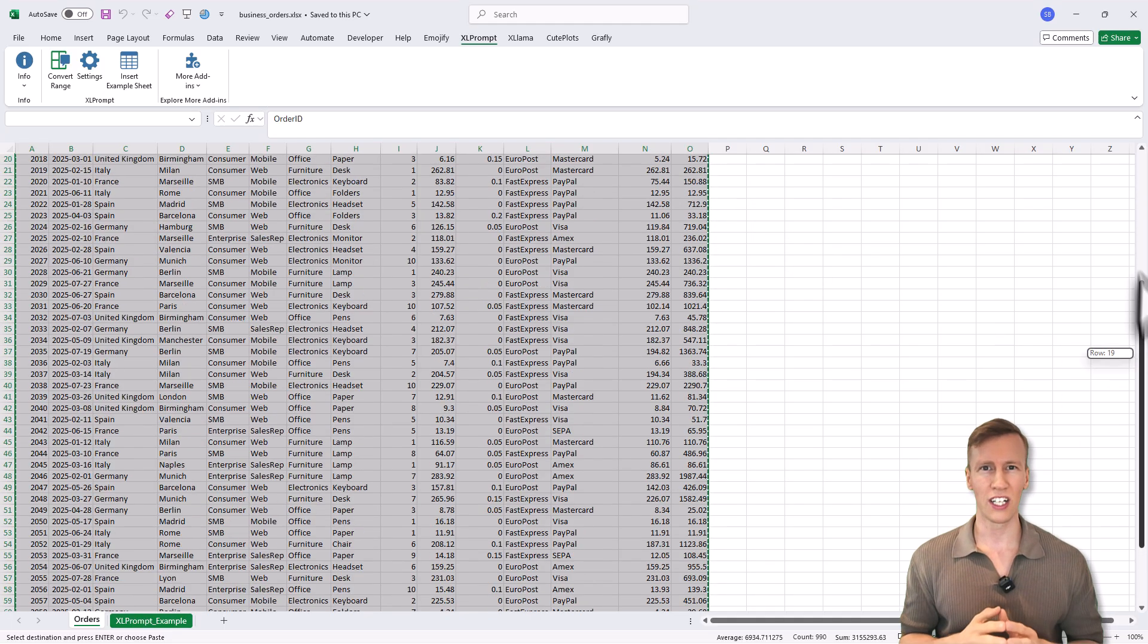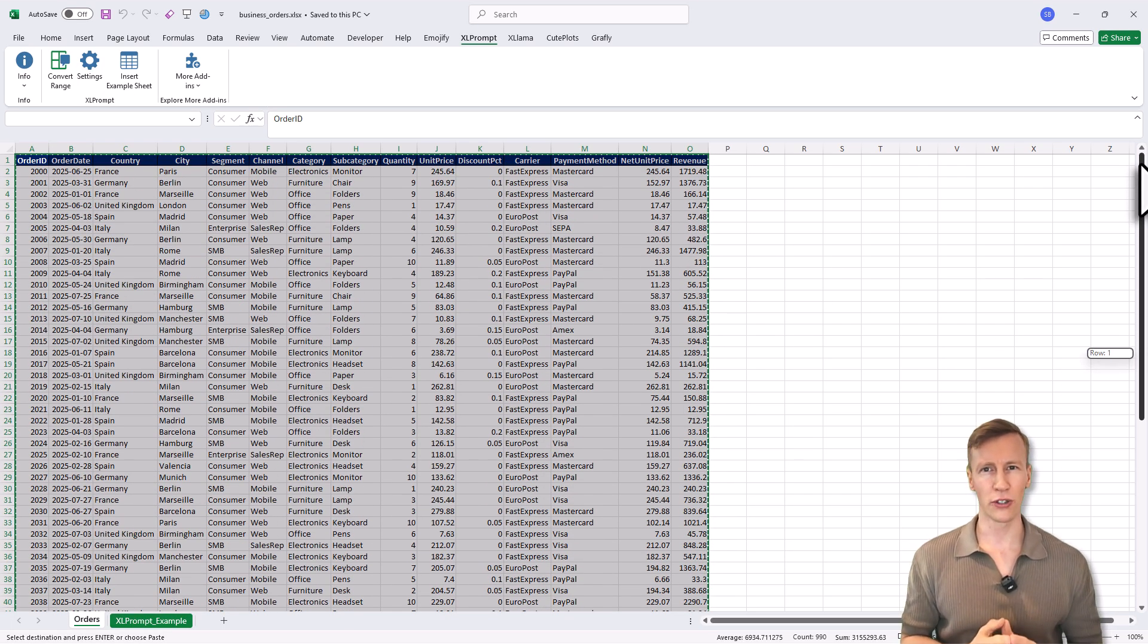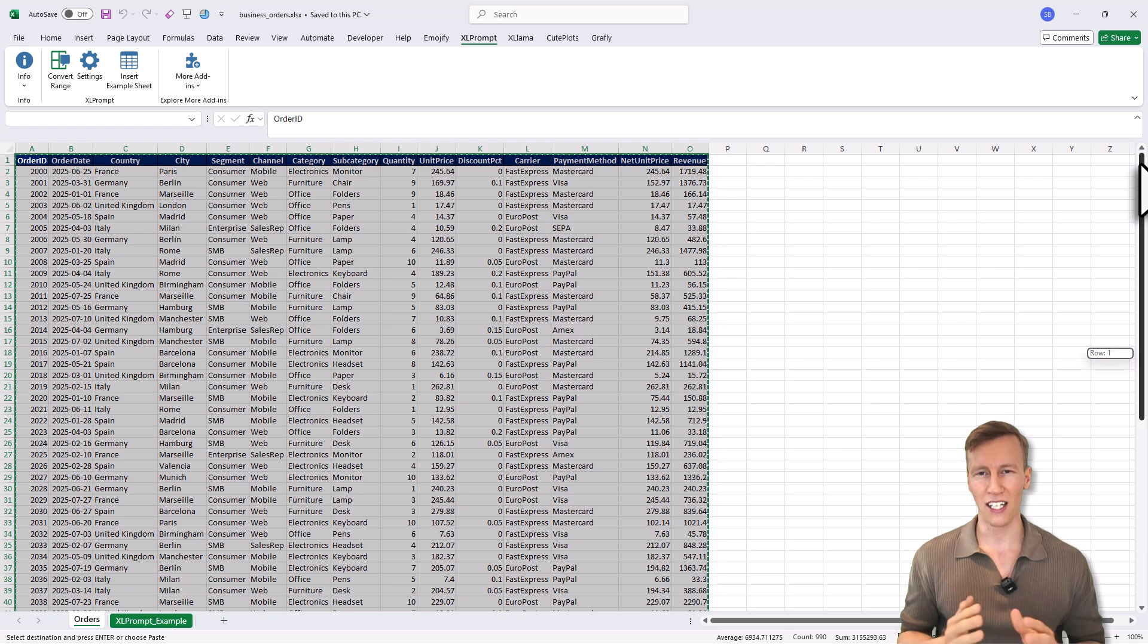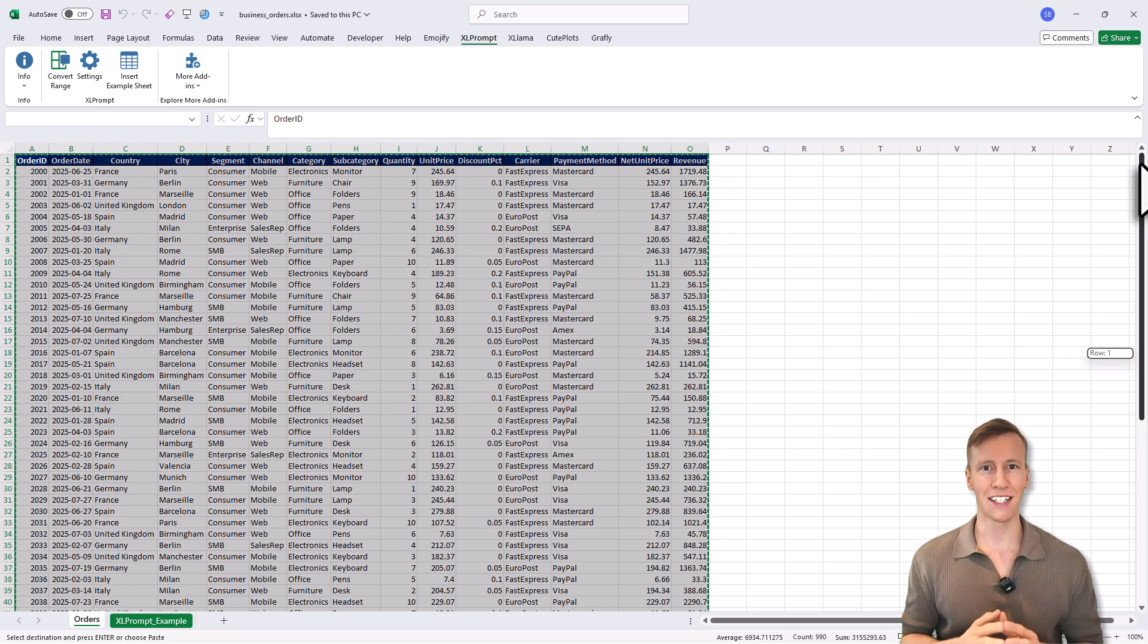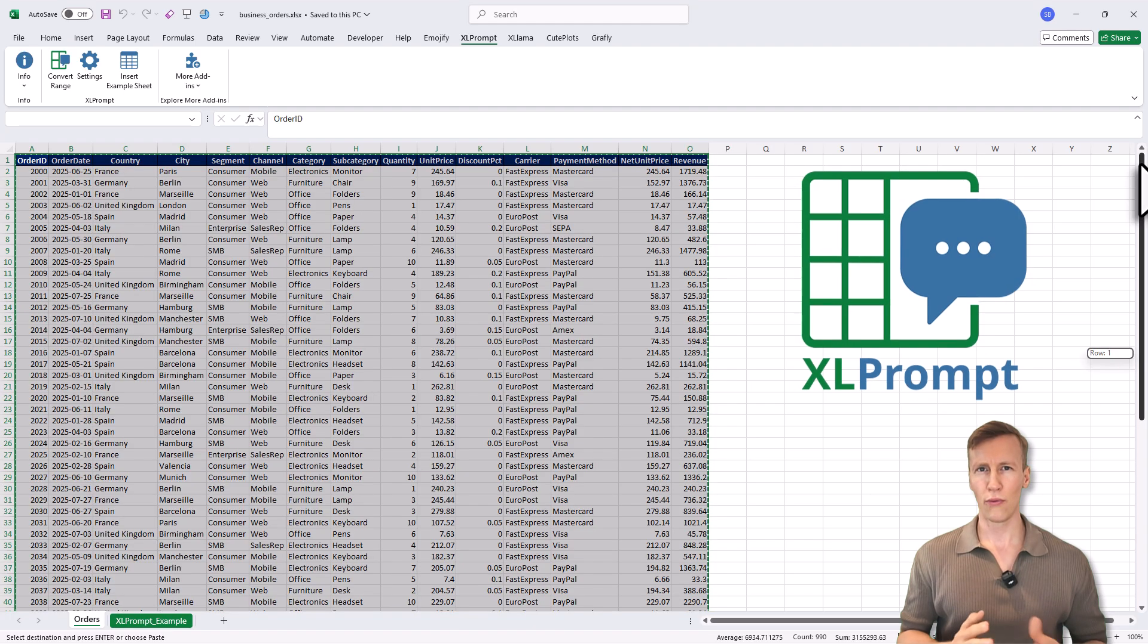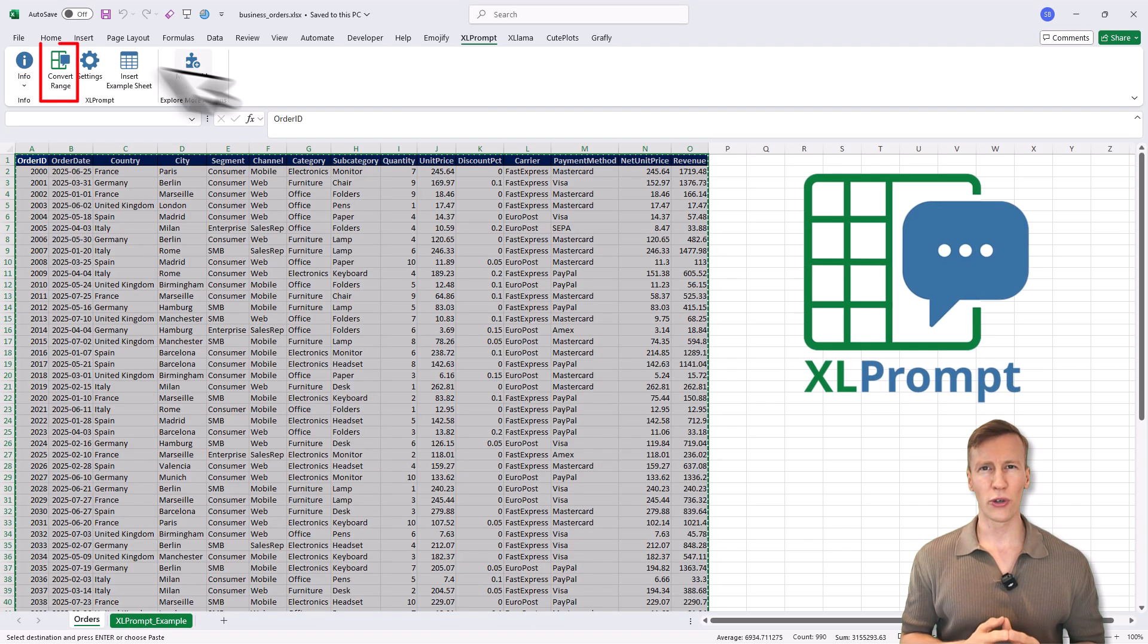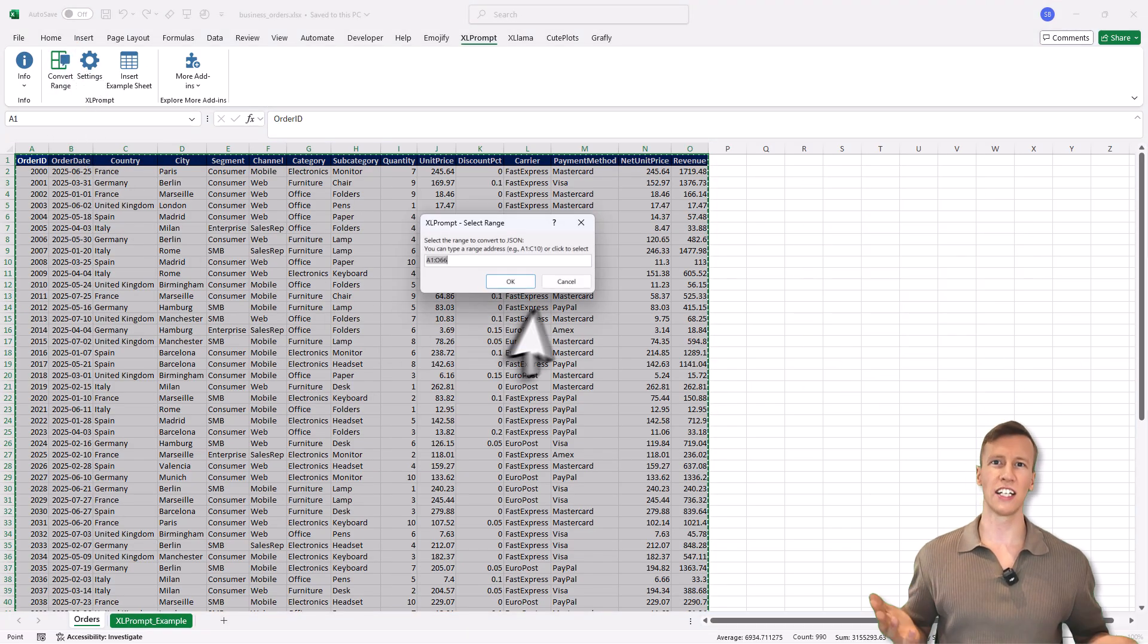which is also not really ideal. So I thought there must be a better way to get clean structured data out of Excel, which I can then use with any large language models. And that is exactly why I built Excel Prompt. With Excel Prompt, you can turn any Excel range into clean JSON.